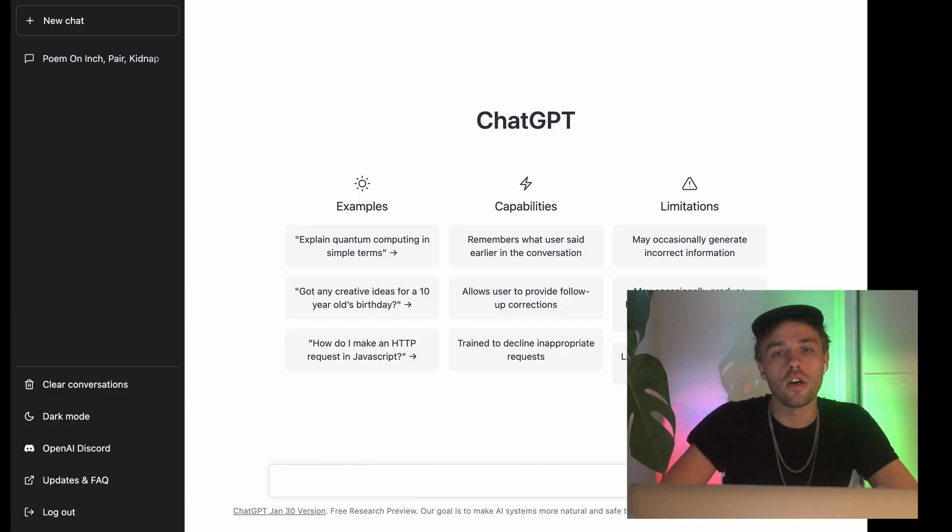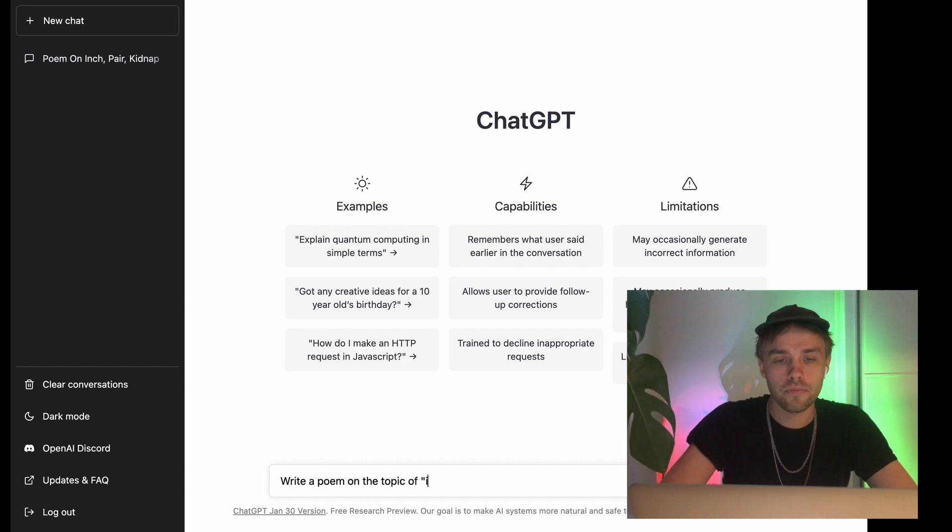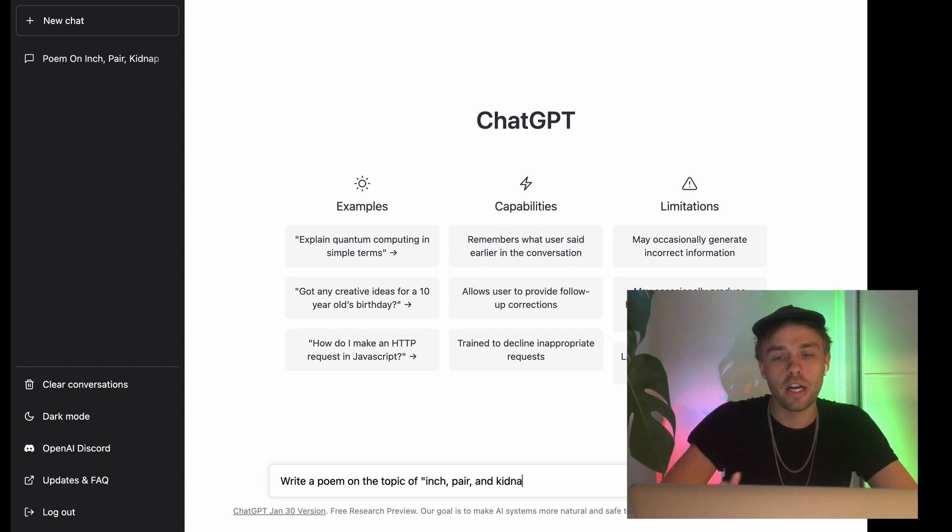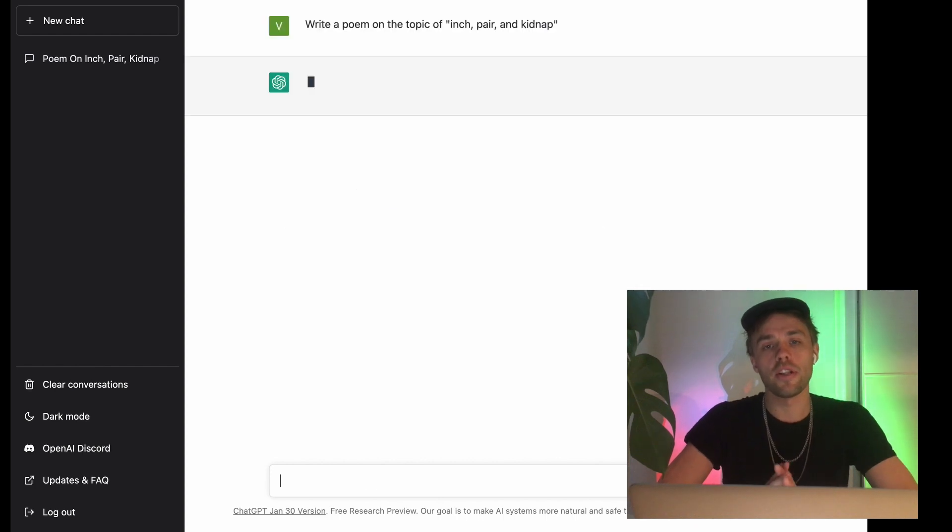We're logged in to our artificial intelligence friend, ChatGPT. Now I'll give it our prompt. Write a poem on the topic of inch, pair, and kidnap. And let's see what it comes up with.